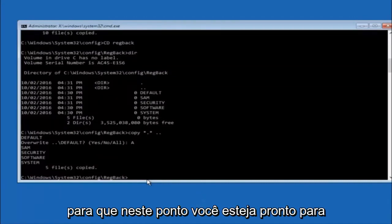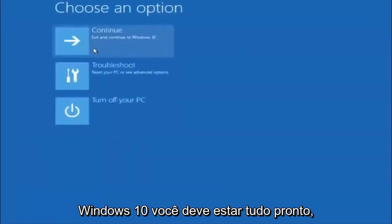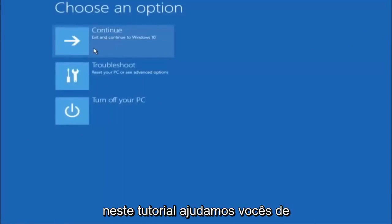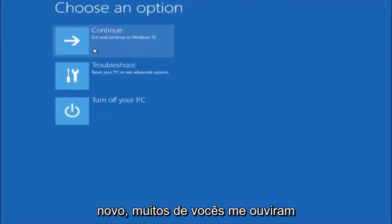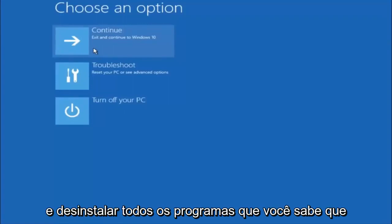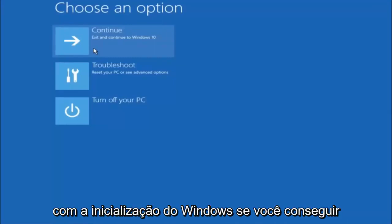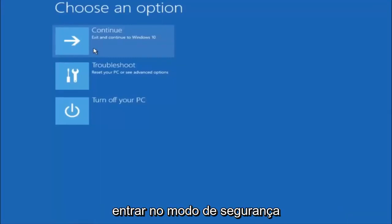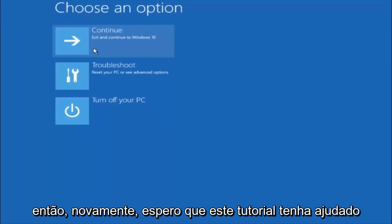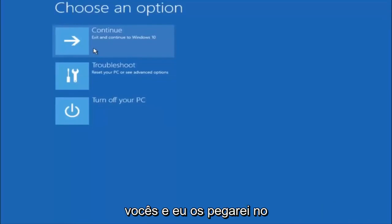At this point you should be good to go — close out of the Command Prompt window. If you accidentally continue to Windows, you should be all set. I hope one of these three or four different methods helped you out. Also remember to go into Safe Mode if possible and uninstall any programs that might be conflicting with Windows startup. Something simple like that could be blocking everything. I hope this tutorial helped, and I'll catch you in the next one. Goodbye.